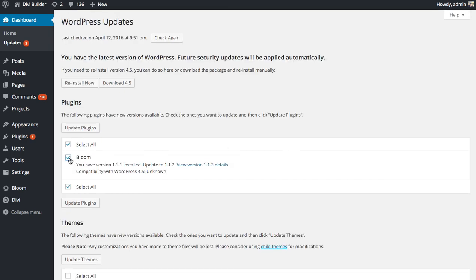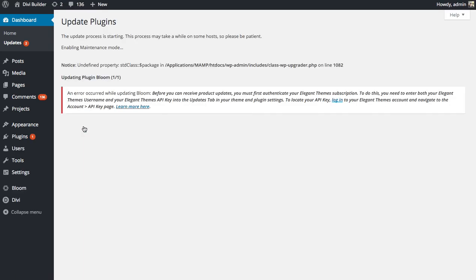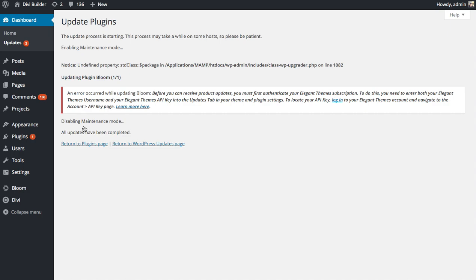Now, if I were to try and update these right now, I'm going to receive an error. It says that I need to authenticate my Elegant Themes subscription before I can update. This is because product updates are only available to Elegant Themes members.